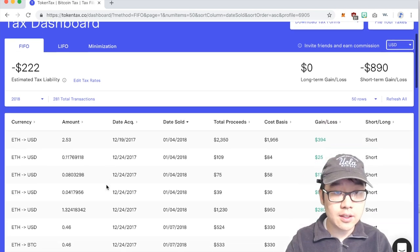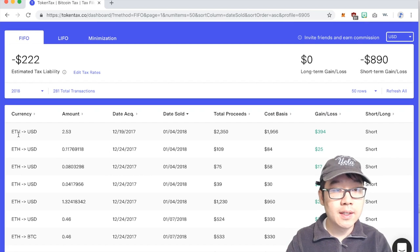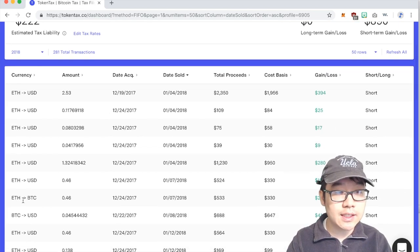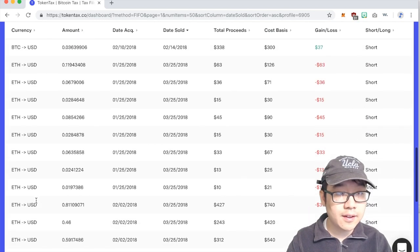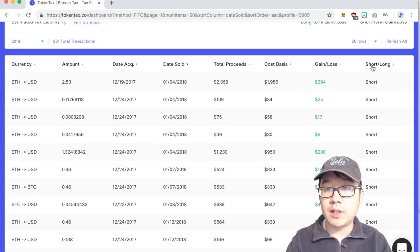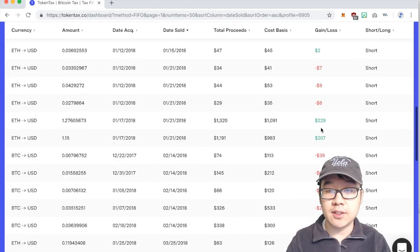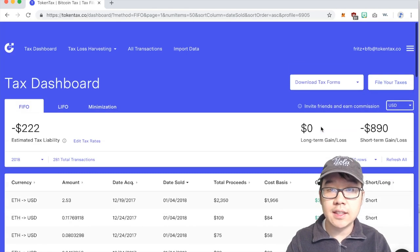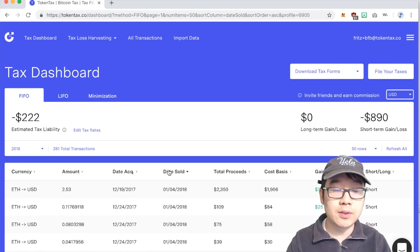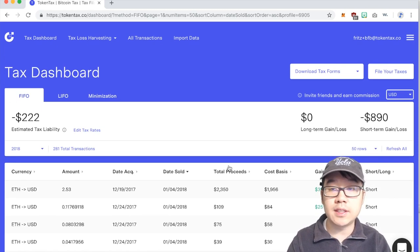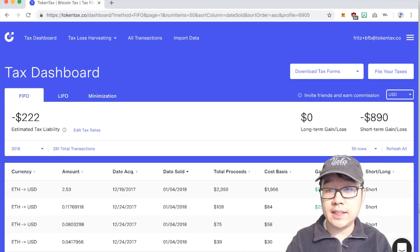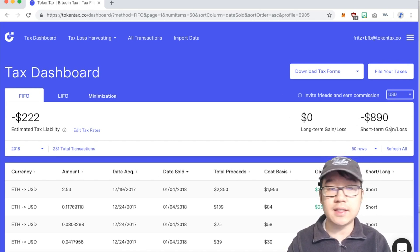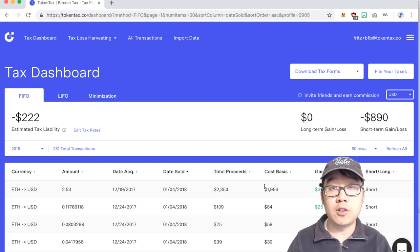And you can see all of your transactions here some ETH to USD, ETH to Bitcoin and so forth and whether it's short-term long-term gains or losses, the cost basis, total proceeds, date acquired, date sold, amount and on this side you see your long-term gains and loss and short-term gains and loss.